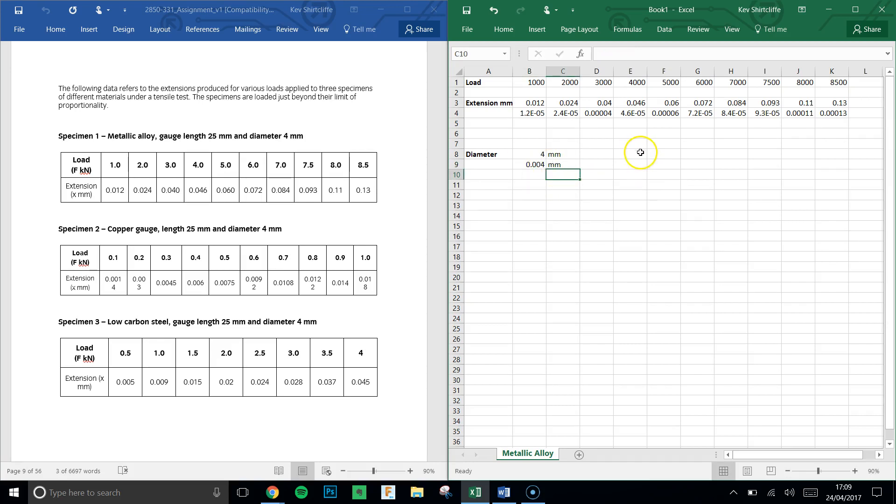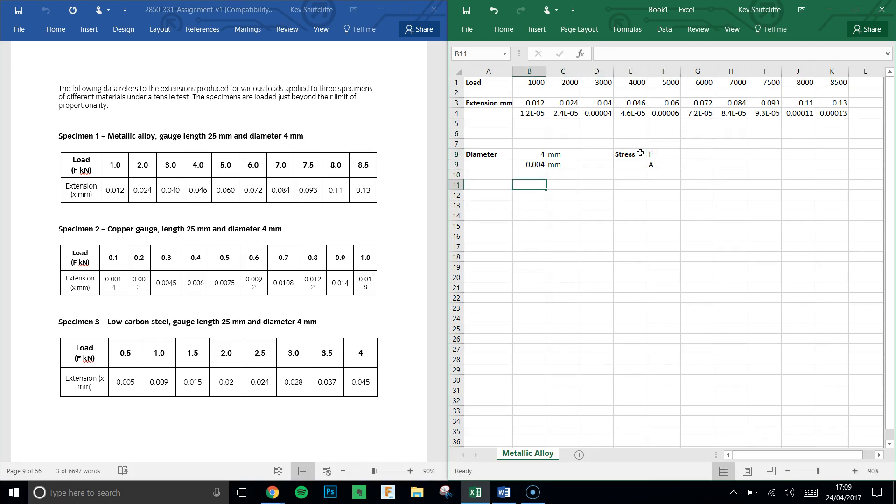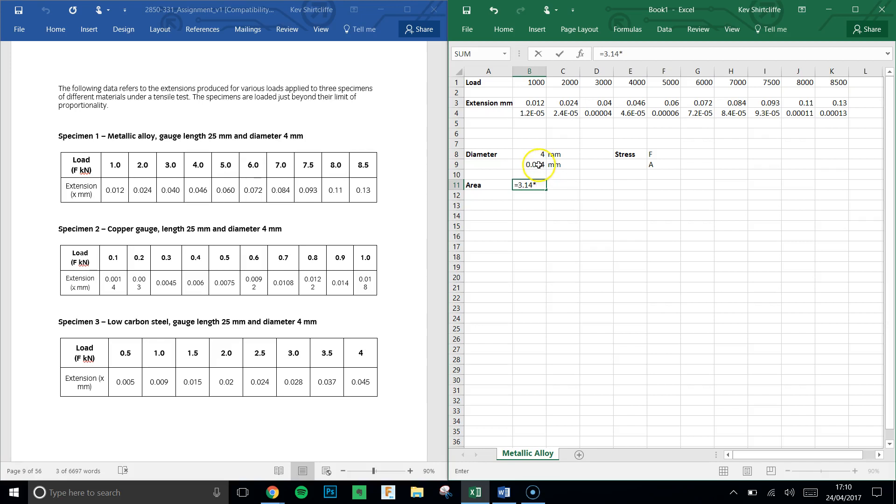We know that stress is equal to force divided by area. Now this thing that I'm going to enter here isn't a real Excel formula, it just is going to illustrate the point. So stress is force over area. To work out the area, we're going to use a formula: area is pi r squared. I'll show you two different ways of doing this. The first one is the cheat way, which is to go 3.14 pi times.